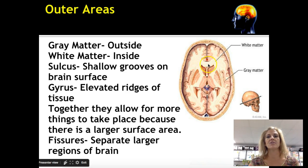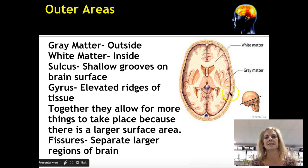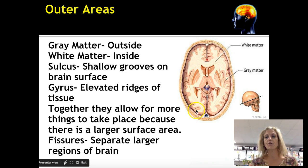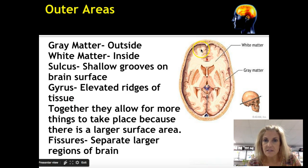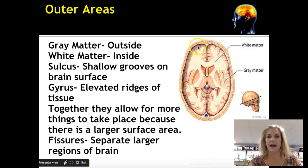The white matter is more of the directing traffic portion of the brain. Out here on the outside is where we find our cell bodies and dendrites. Cell bodies are the metabolic center of the cell — that's where the actual work is getting done. That outer layer is called the cortex, where all the action happens. It has grooves and ridges called sulci (plural) or sulcus, and gyri (plural) or gyrus.